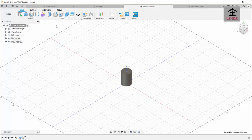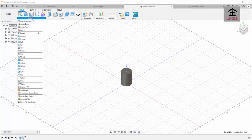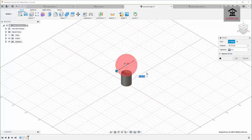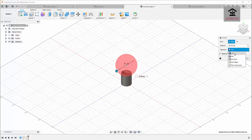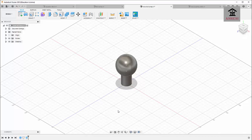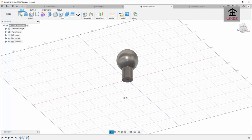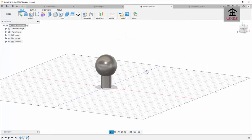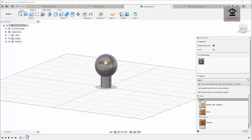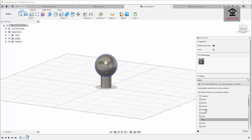Now I'll draw a sphere using this point as the center. Click on Create, then click on Sphere, select this point, and make the diameter of the sphere 60 millimeters. The operation here should be Join — if you select Cut, the operation will cut through the cylinder and nothing will appear at the top. Press Enter and this becomes the stock shape of the electric bulb.